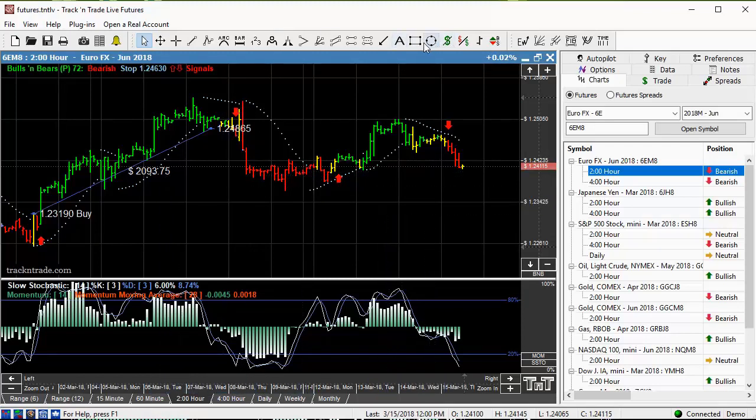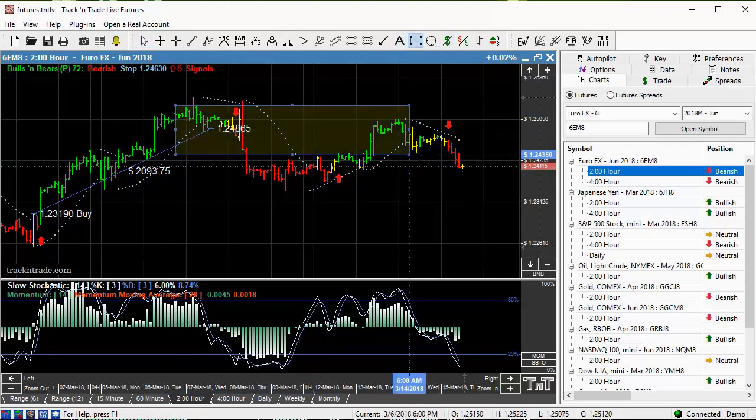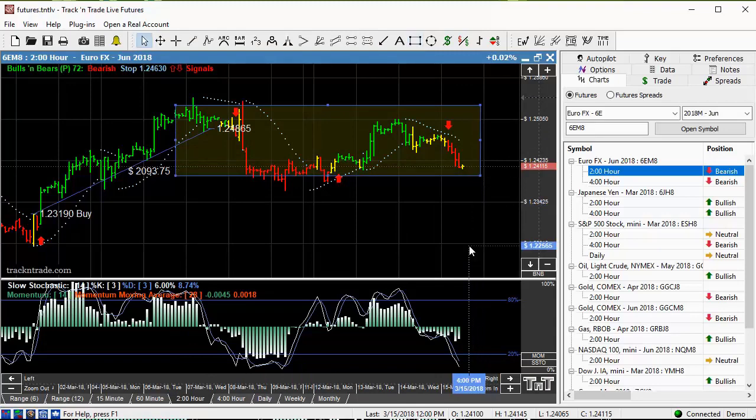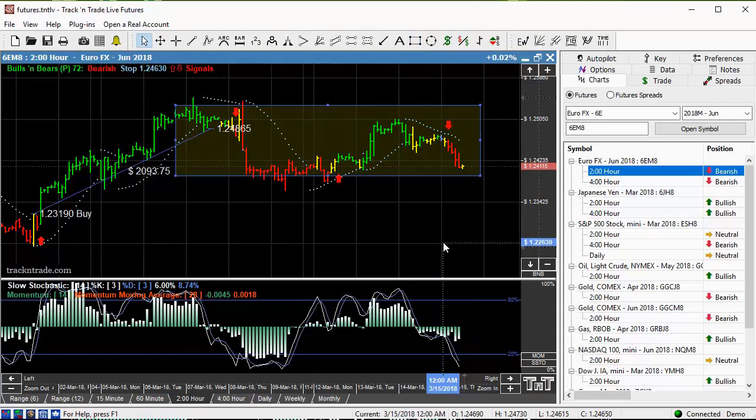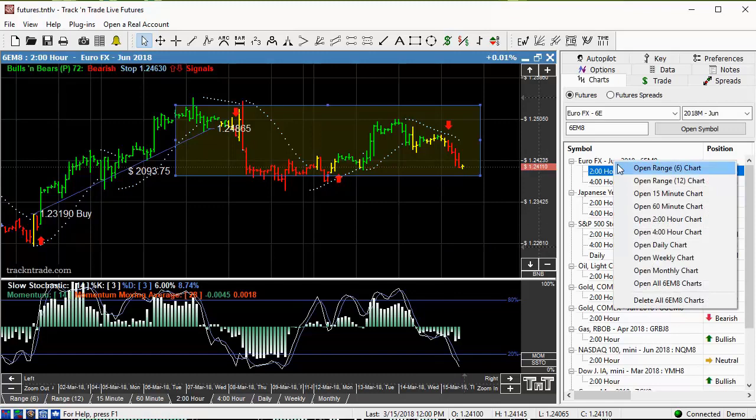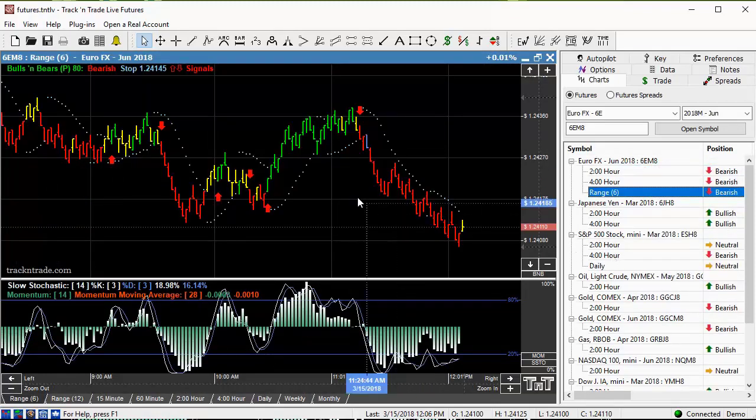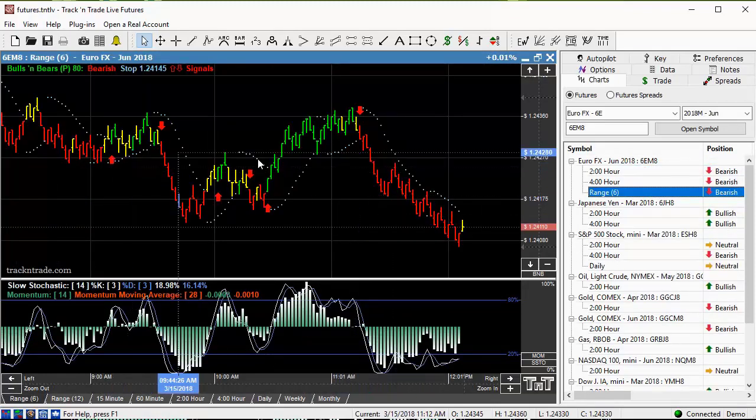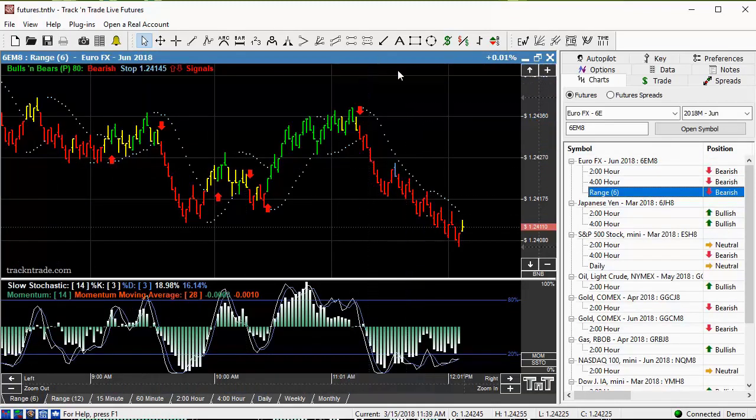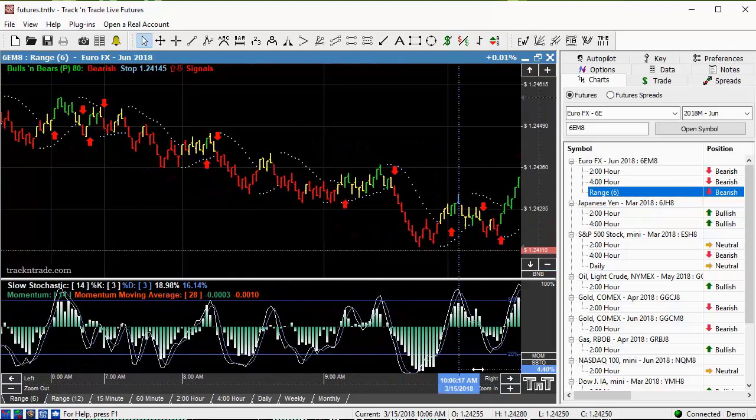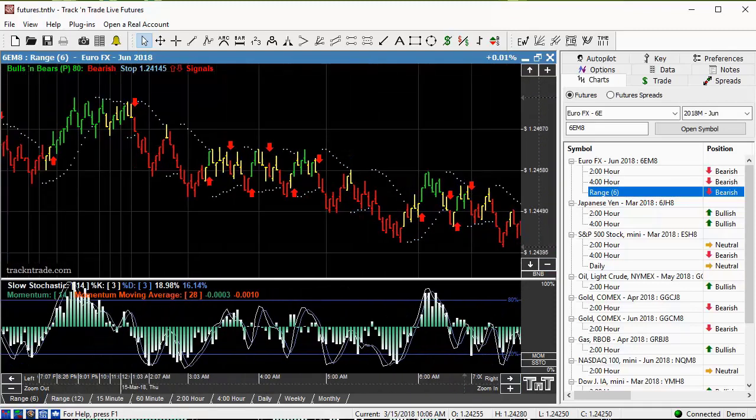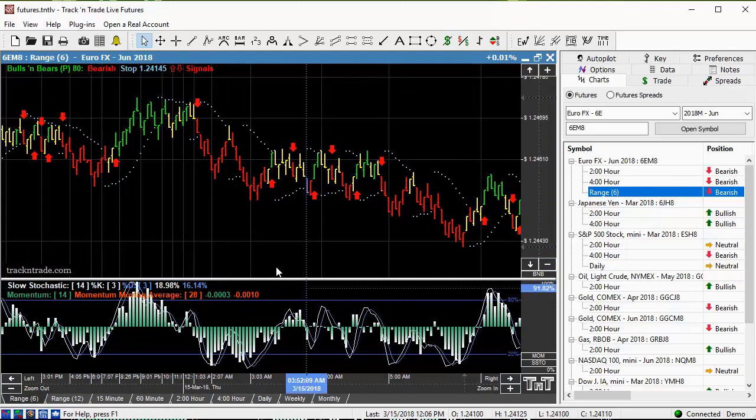You can see that on a 2-hour chart is a $2,000 run in here. But for the most part, here on the EuroFX, the last few days, last week, it's just been stagnated sideways. It's really hard to trade that type of a market. Even if you come down to the range bar 6 chart time frame, you get a few little moves in here like we got today. But for the most part, this is a difficult market to trade.